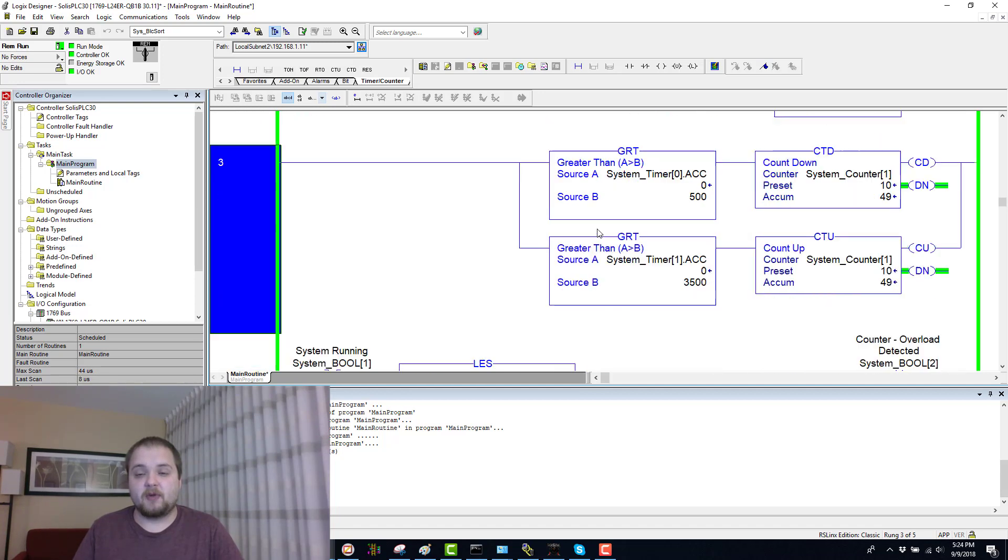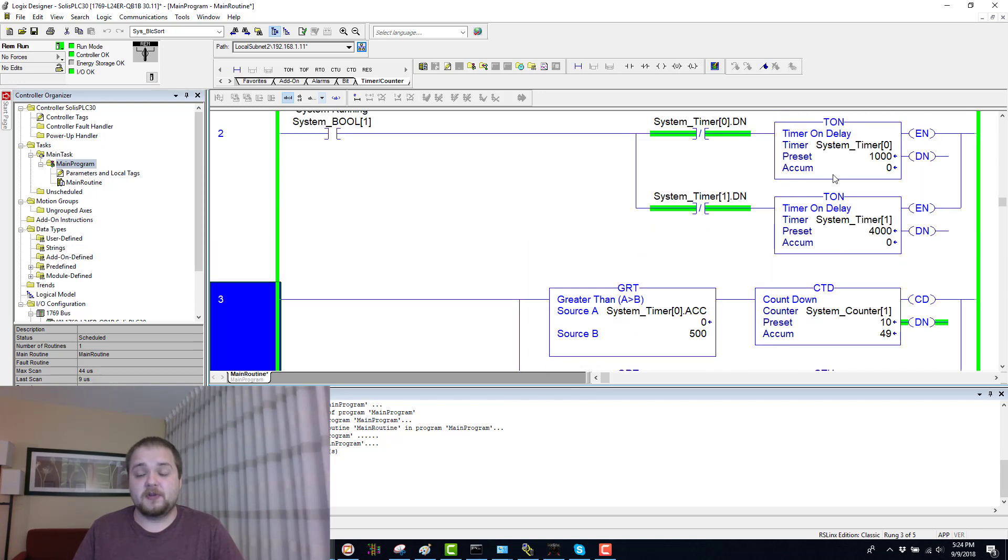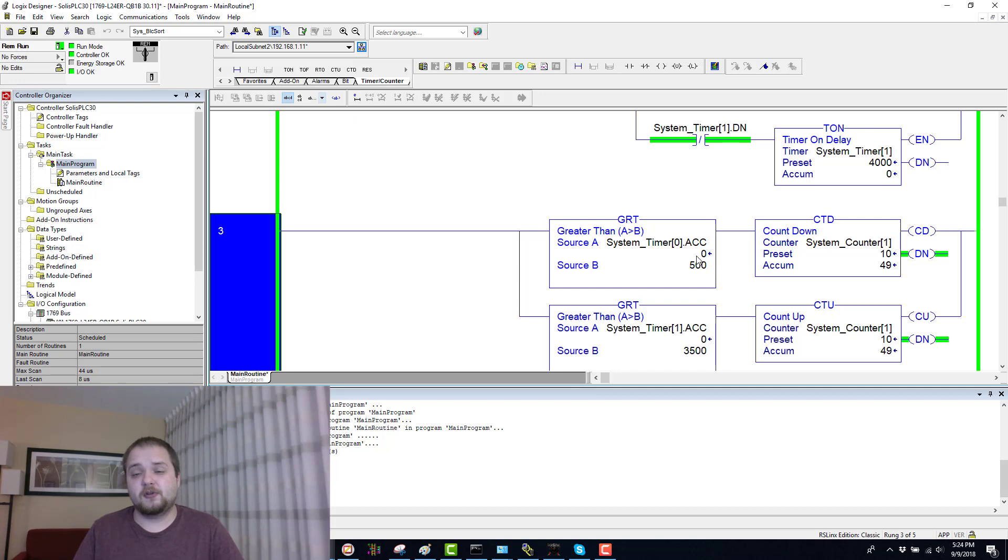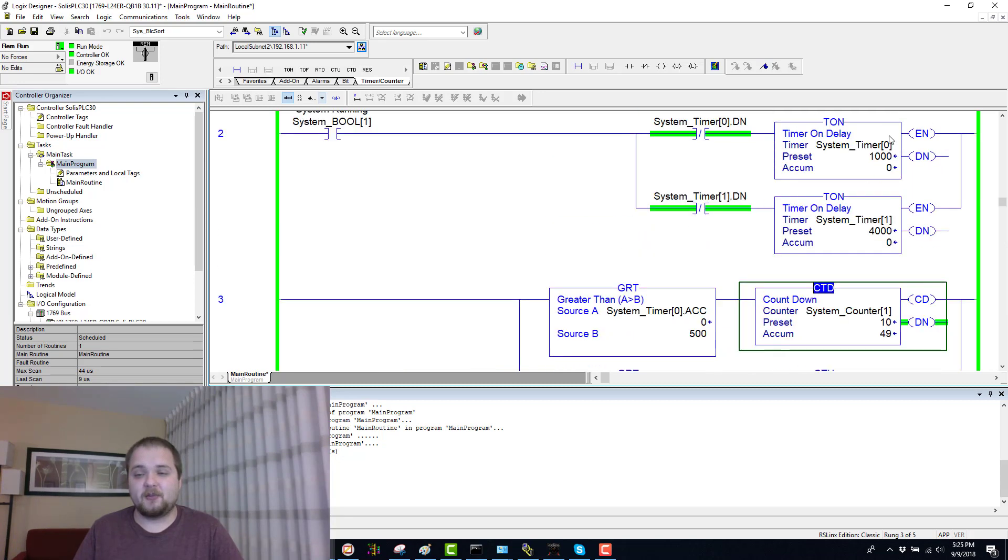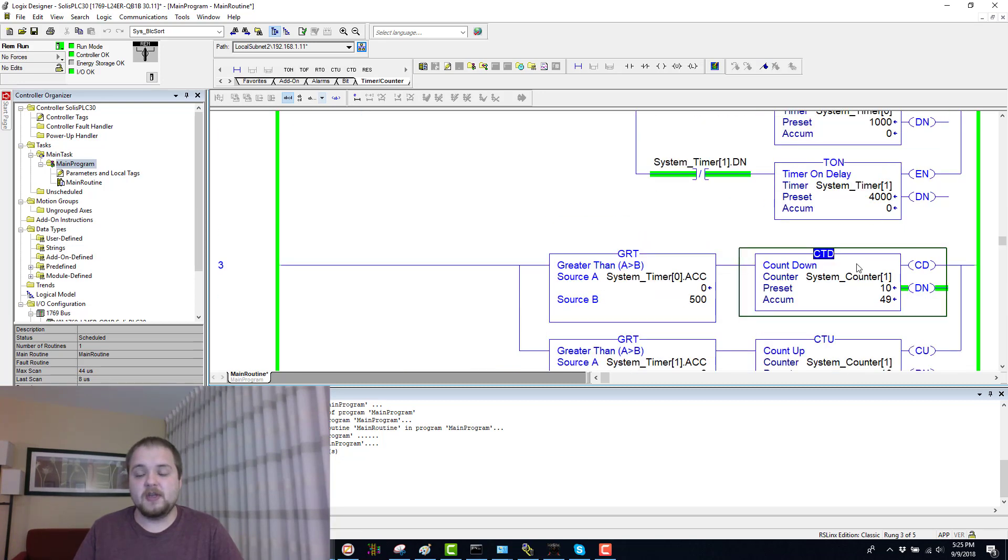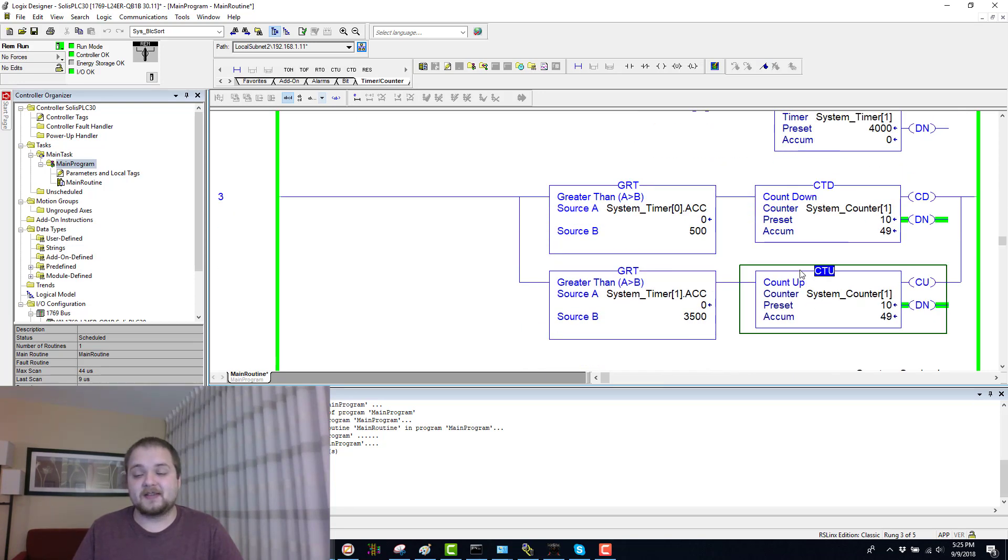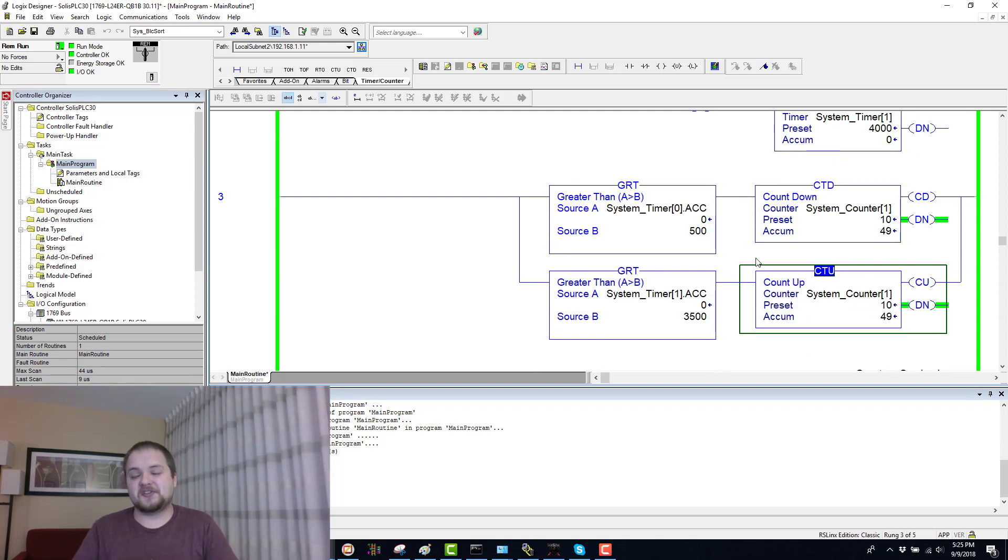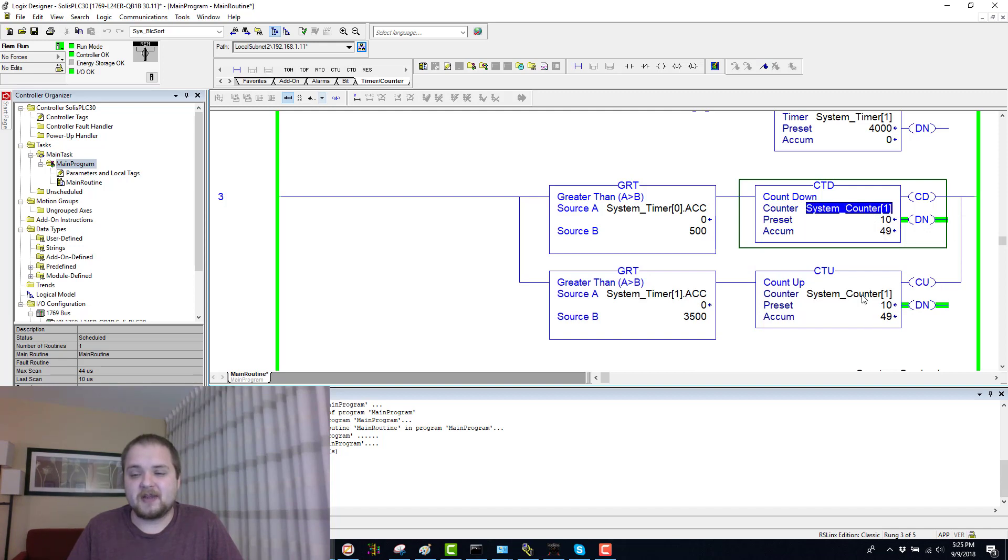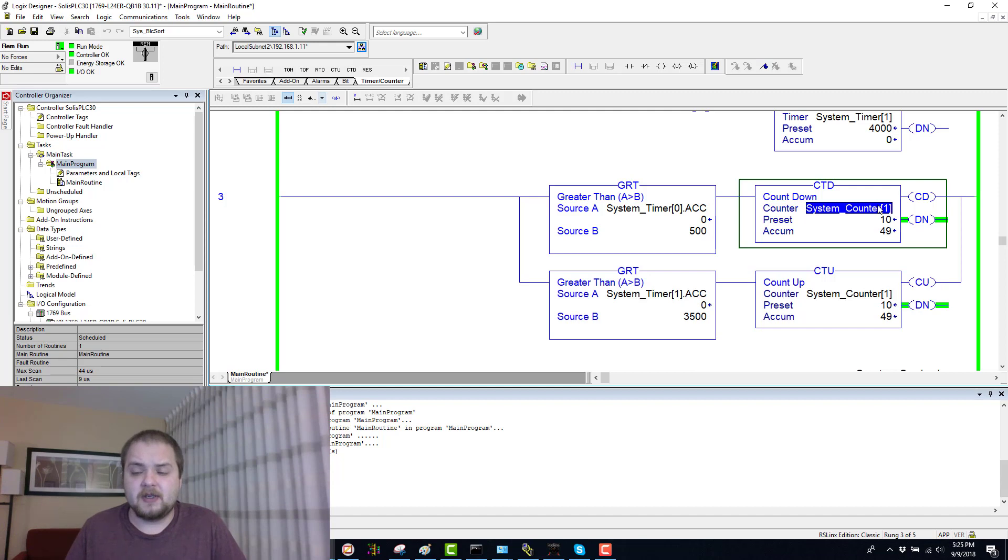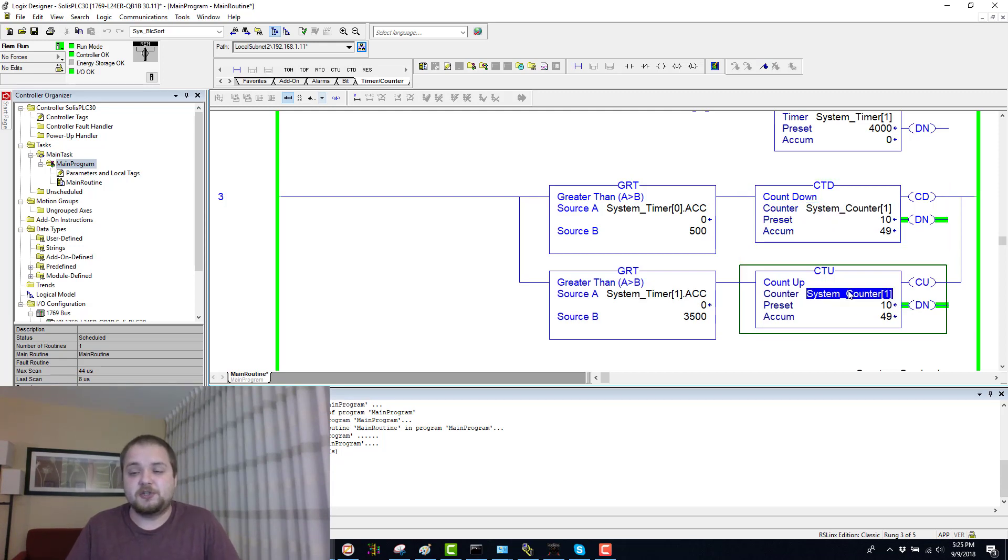In the next rung for this example, what I've set up is essentially whenever either one of these timers reaches a critical value close to the ending point, then the system will either count up or count down. In case of the timer which is System_Timer0, the system would count down. In case of the other timer which is four seconds, the system would count up. This is a very interesting scenario and it essentially causes what's called an electronic tug of war.